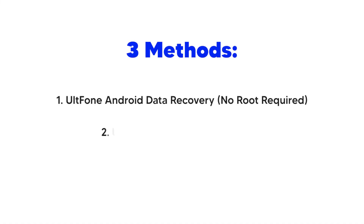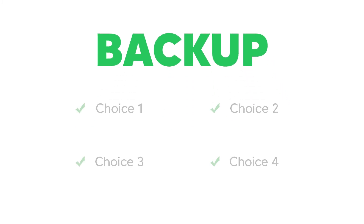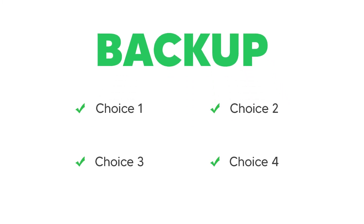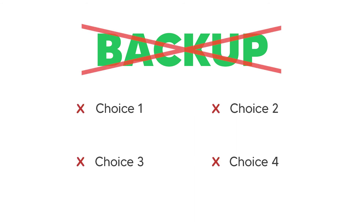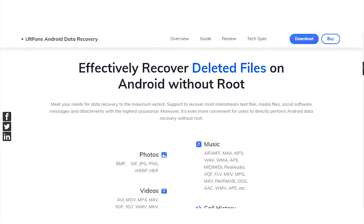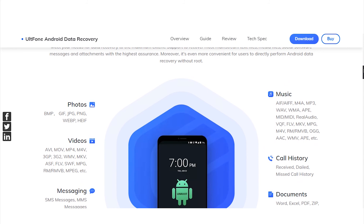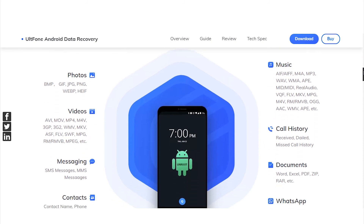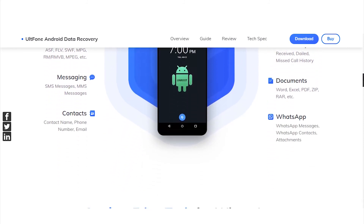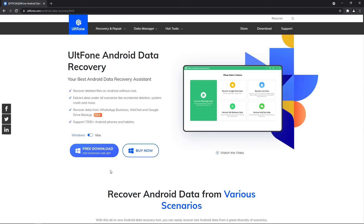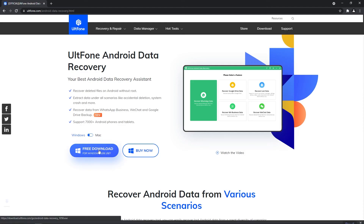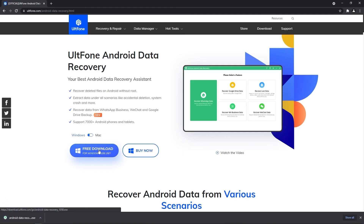So in this video, we shared three methods about how to recover accidentally deleted photos from your Samsung phone. If you have a backup file beforehand, there are several choices to restore your photos. However, if you do not have a backup, UltFone Android Data Recovery is the best option to recover lost photos from Samsung devices without backup or root. Just download it for free and start recovering your lost data immediately.